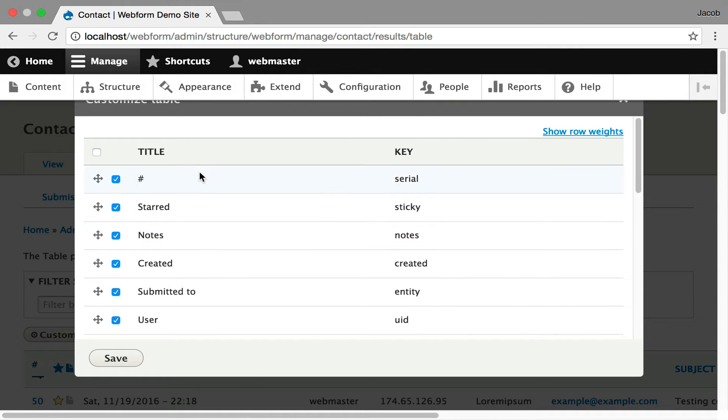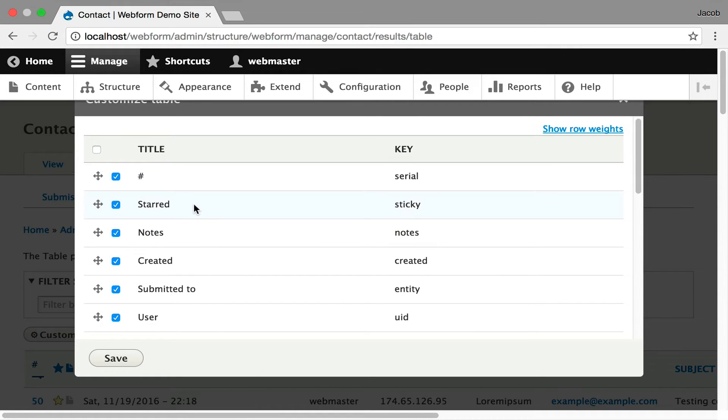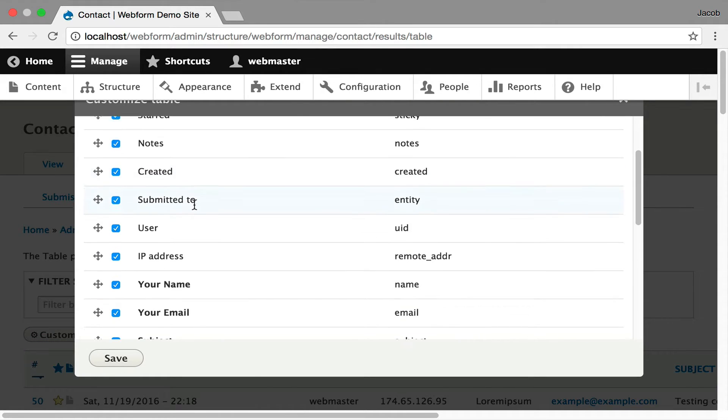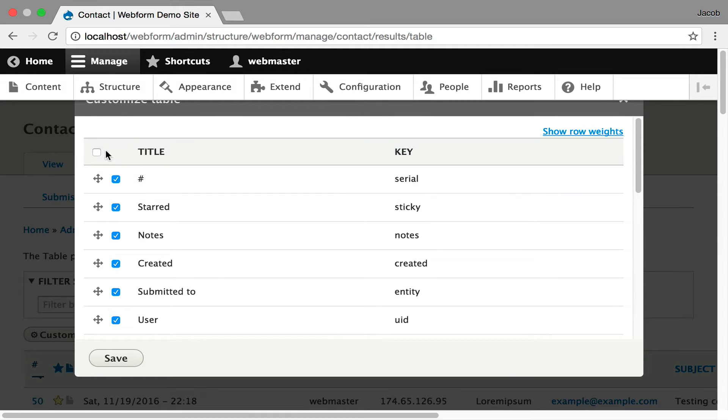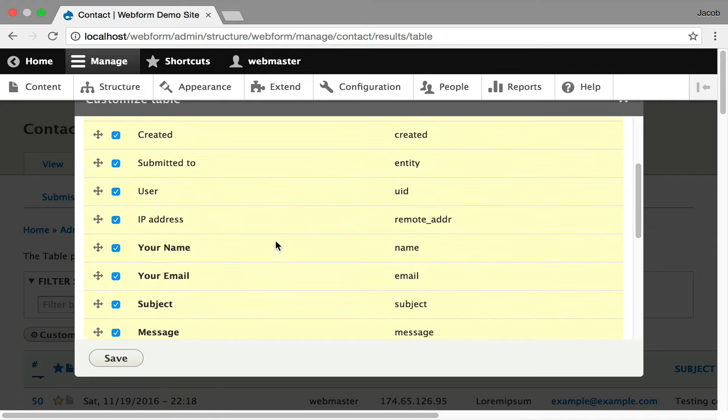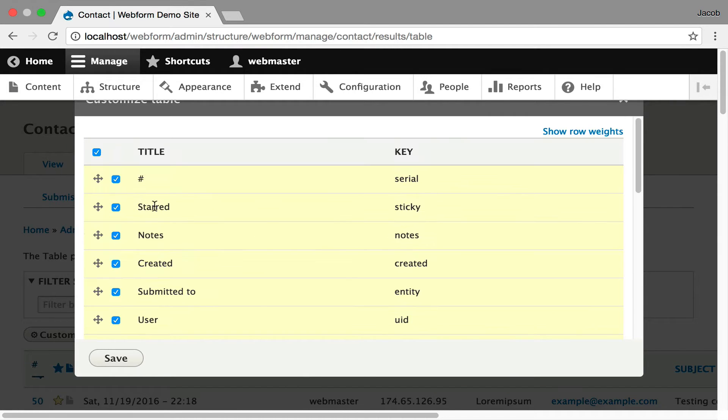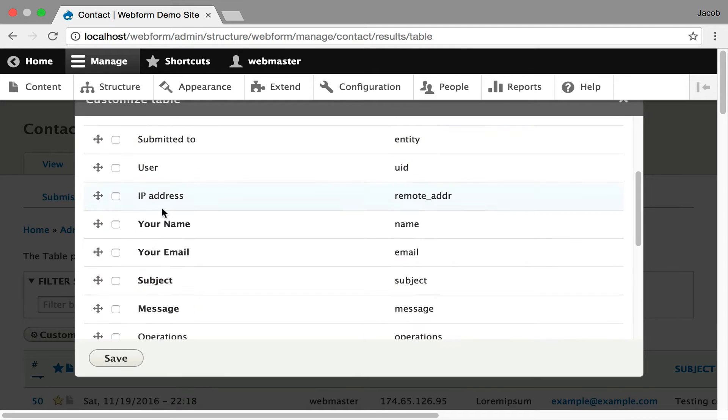You can also customize this. This is kind of like an easy Views or simple Views, so you can control what's being displayed. For example, you can check off everything and get every column.